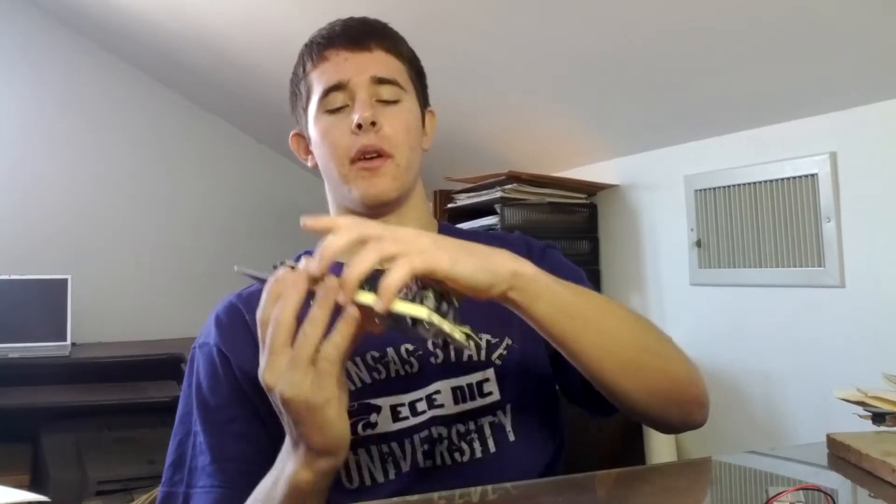Hey everybody, my name is Jared Janssen. I study computer engineering at Kansas State University, and today I'm going to show you my project I built for microcontrollers, ECE-431. I hope you like it.